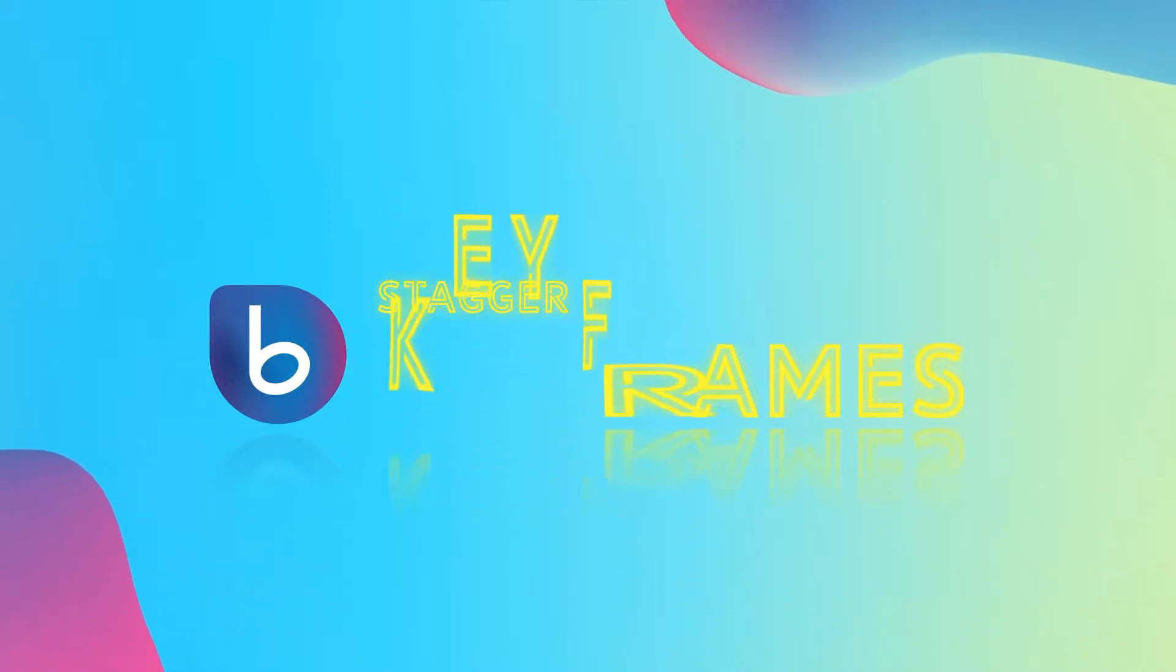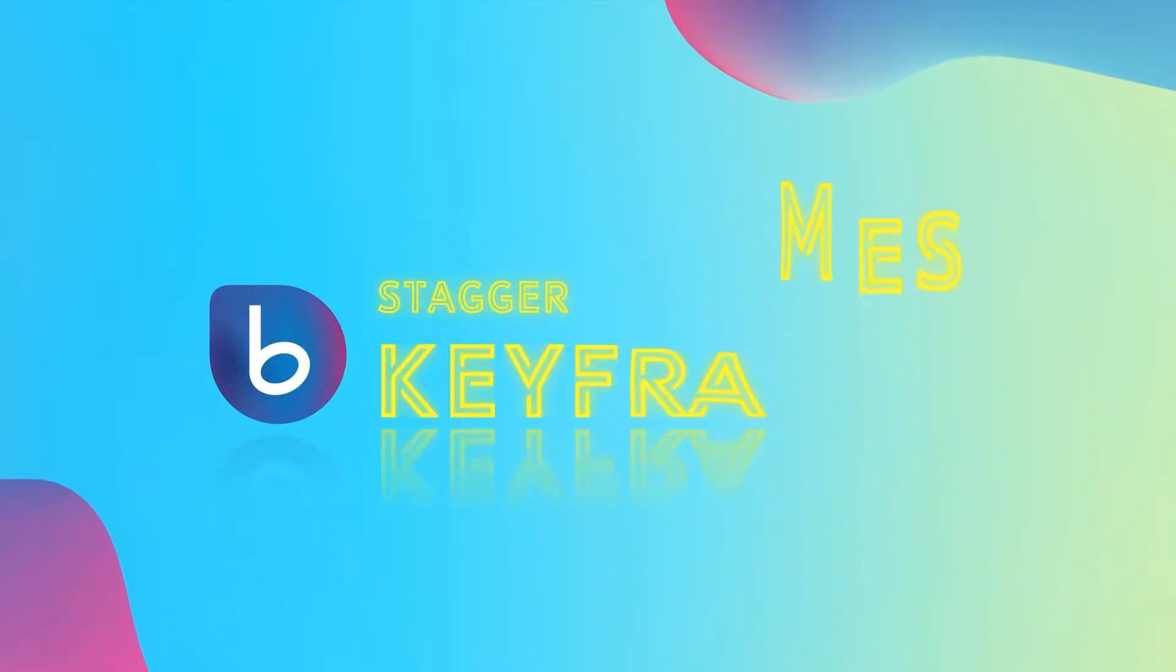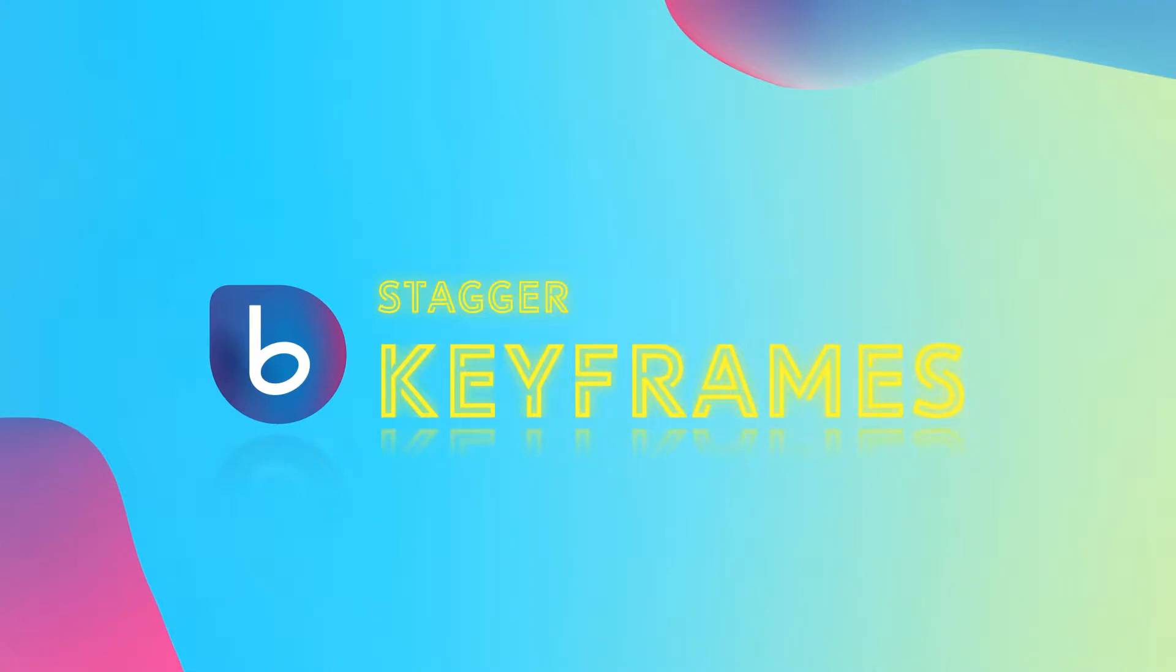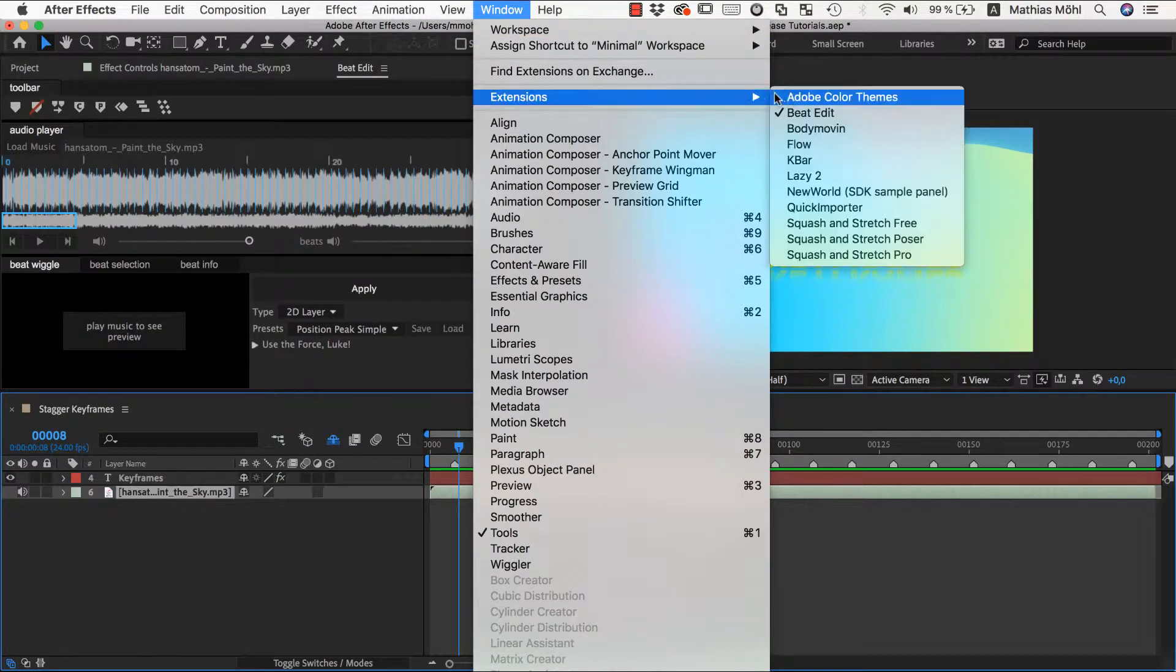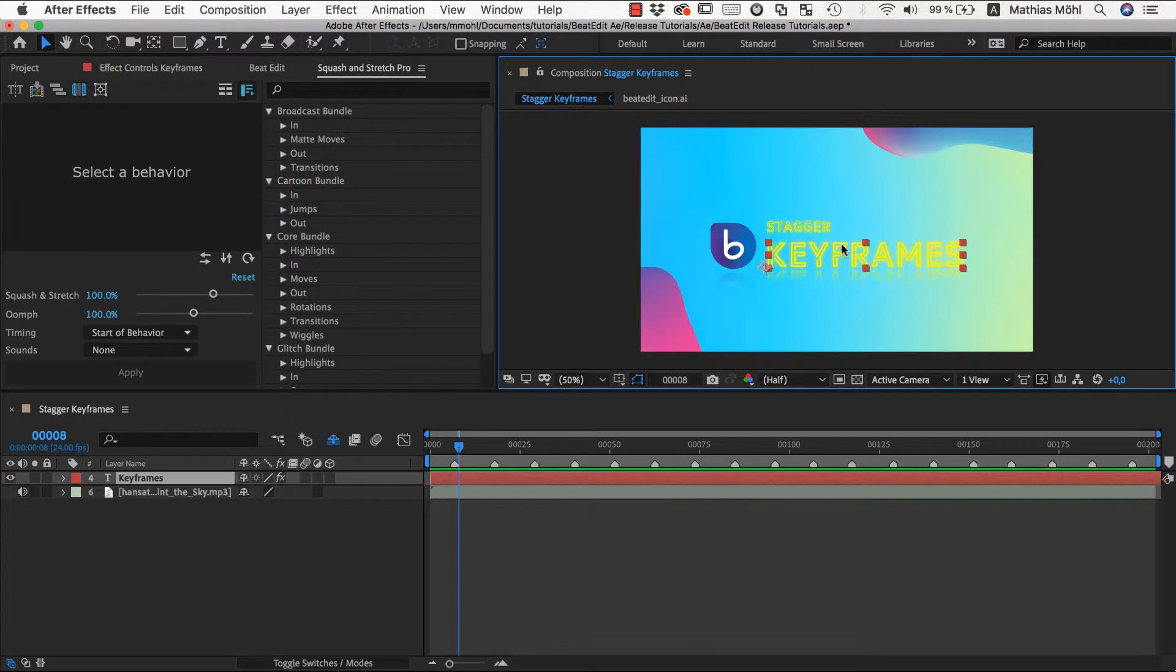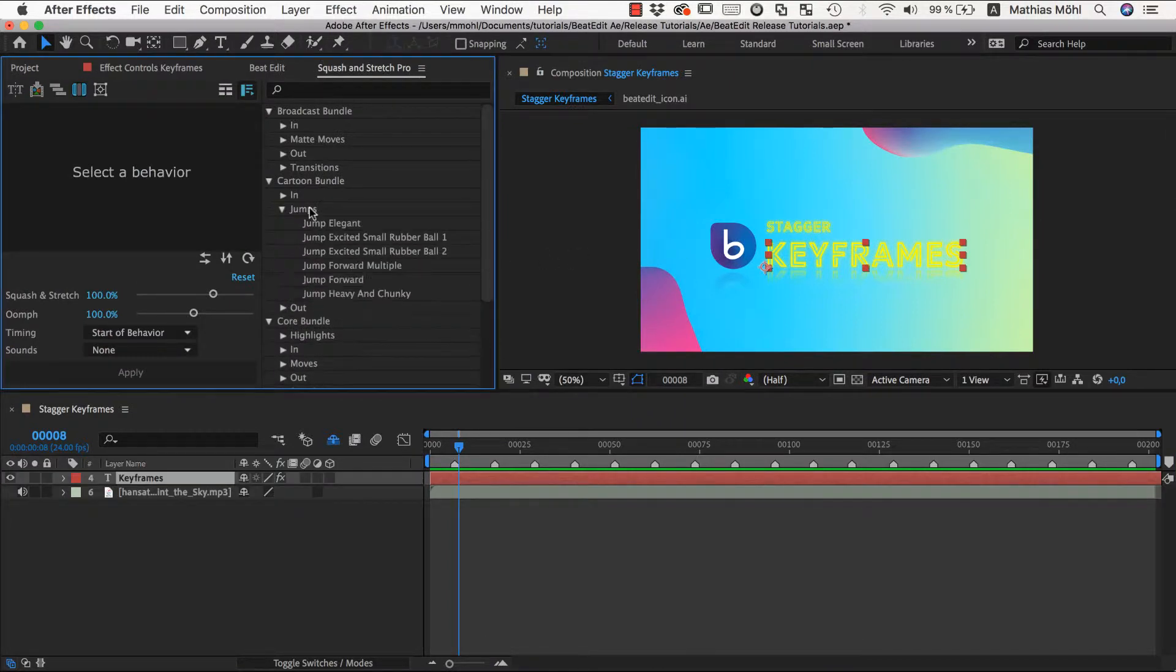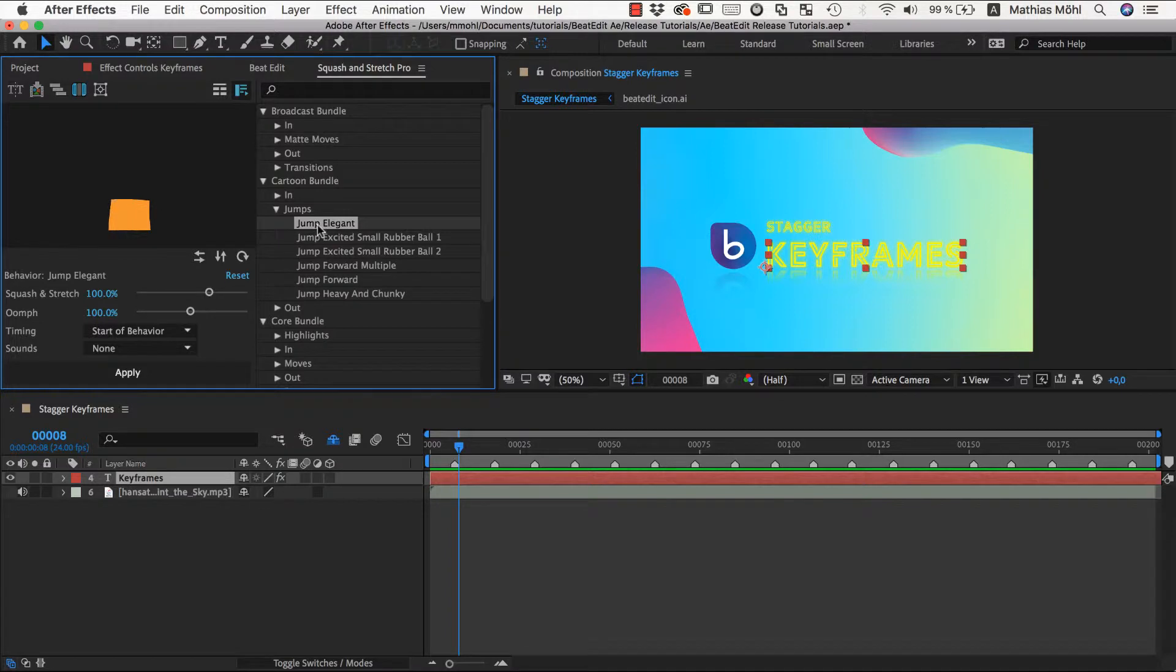Staggering keyframes is helpful if you have keyframed a lot of layers and want to shift those keyframes in time. Let's create some keyframes here quickly by applying to this text the jump-elegant behavior of the Squash & Stretch cartoon bundle.